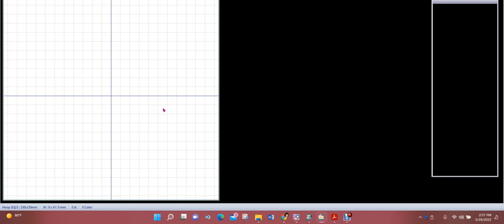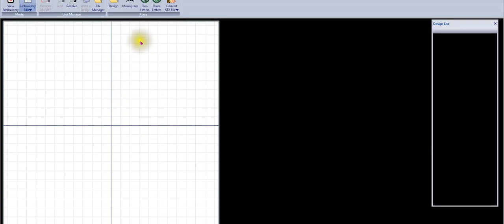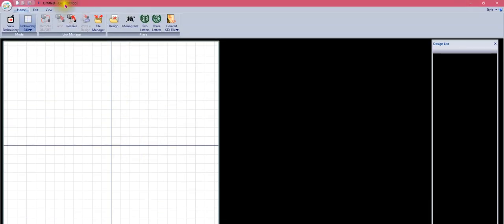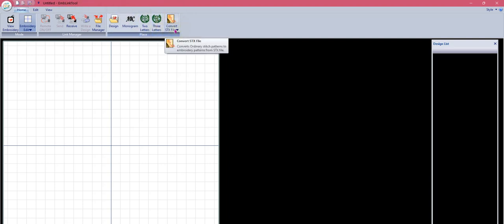Hi, this is Fabi Martinez and I'm going to talk about the AccuStitch program and the improvements it has now that Janome has re-released it. I'm not going to start there though - I'm actually going to start here in Horizon Link Suite with the embroidery link tool, because many people are not even aware that we already had a similar version of AccuStitch here in the embroidery link tool, specifically the Convert STX section.